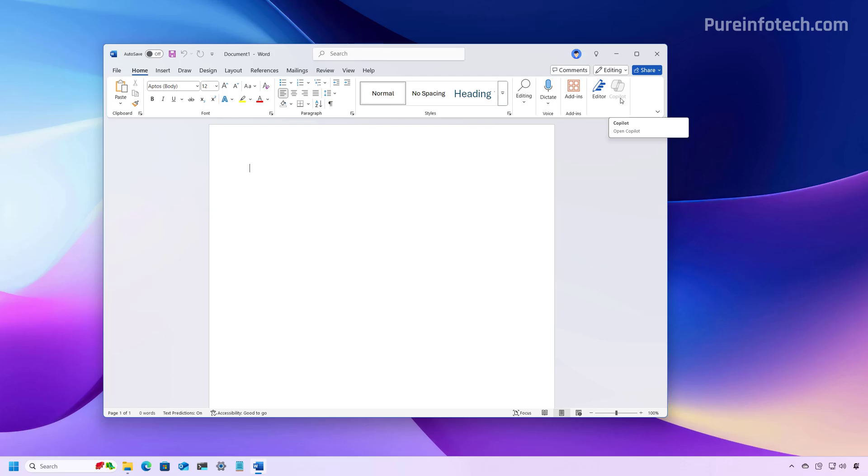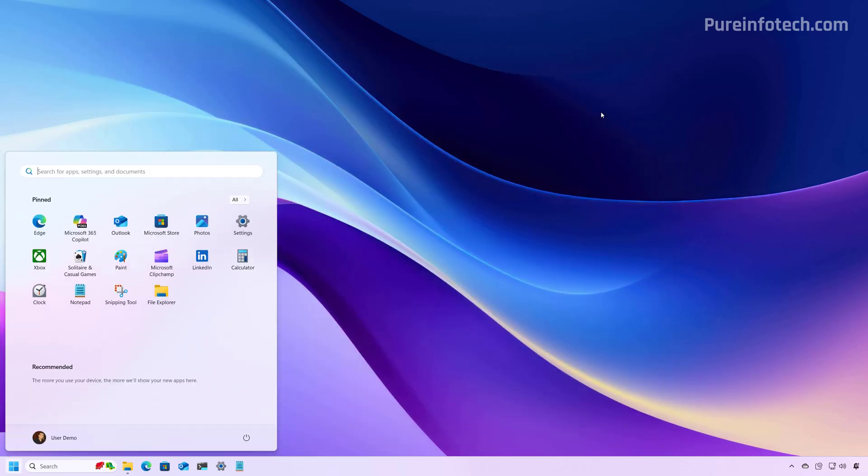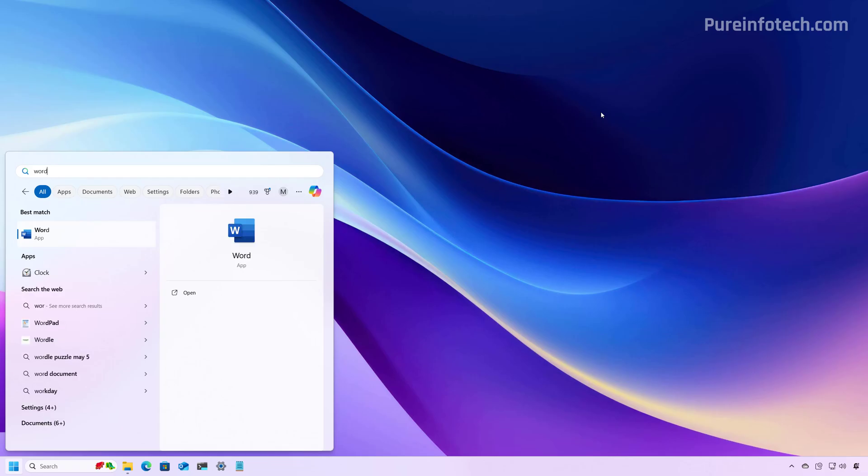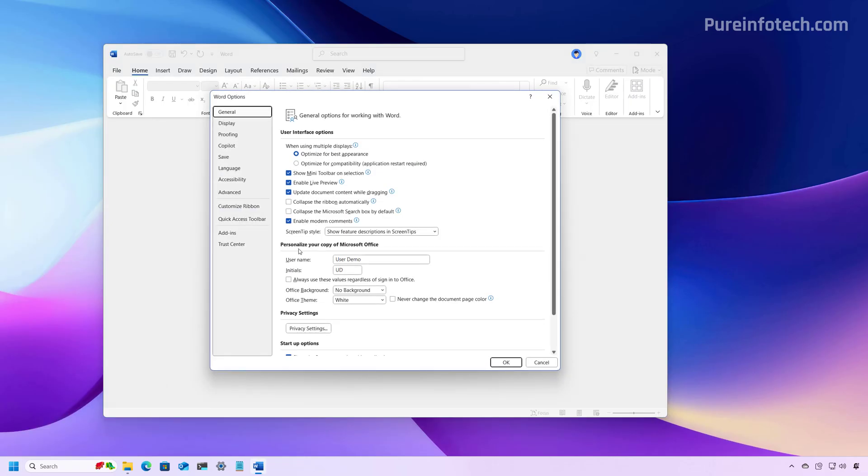One thing I wanted to point out - even though you can open Options without starting a new document, I found that sometimes on different applications, the Copilot tab will not show up until after you've created a document, spreadsheet, or PowerPoint file. So it's best to do it that way.